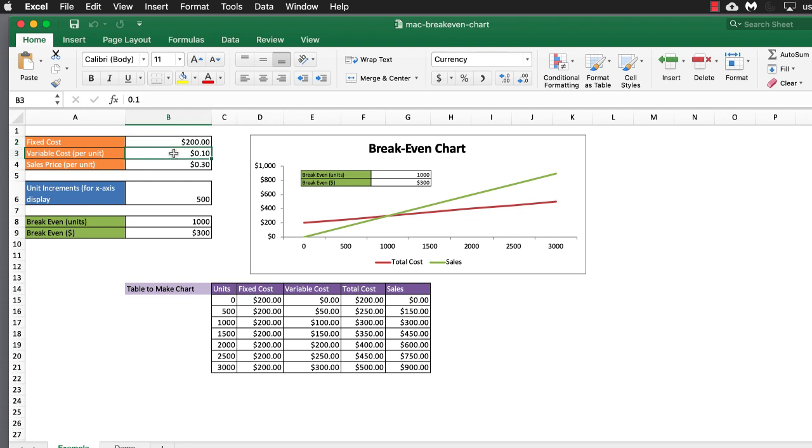Our total variable cost per unit is $0.10. Our sales price per unit could be $0.30. And we're going to use an increment of 500 units.